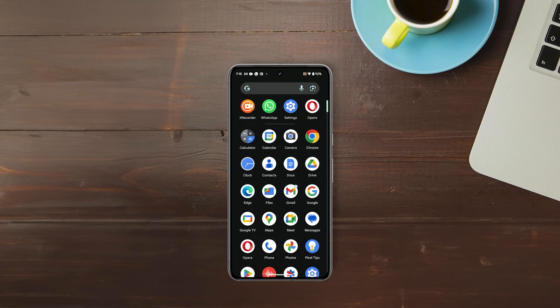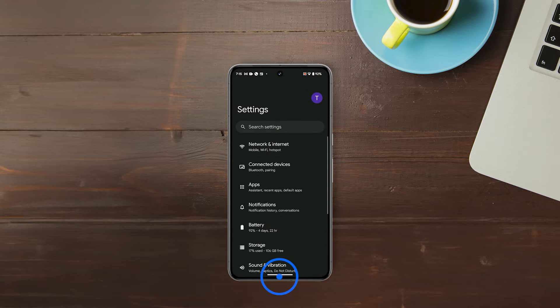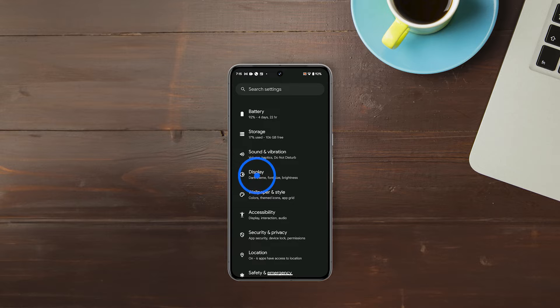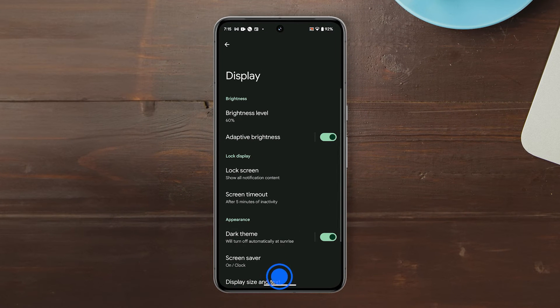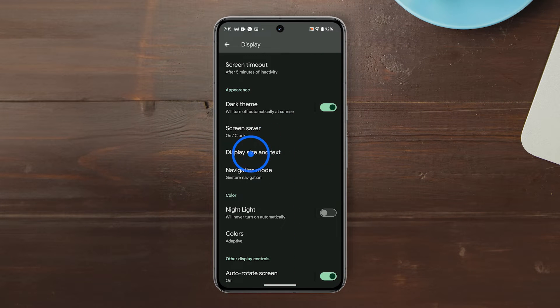Open the Settings app and then tap Display. Scroll down and tap Display Size and Text.